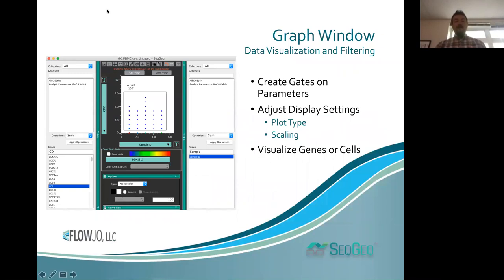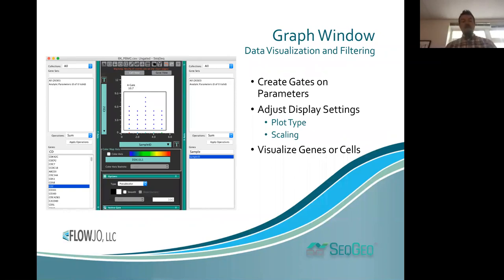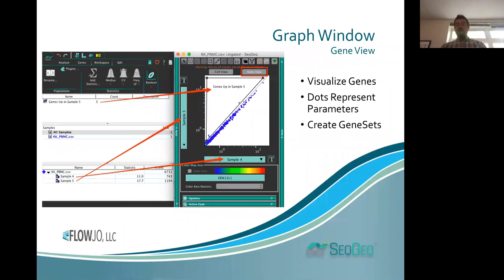To begin your analysis, you'll often want to open up a graph window, which is as simple as double-clicking on a sample or population. You can visualize different parameters within that space, and subset your parameters into what we call gene sets, listed at the top of the X and Y wings. You can also change the plot type, and scaling is available for customization via the T button next to either axis.